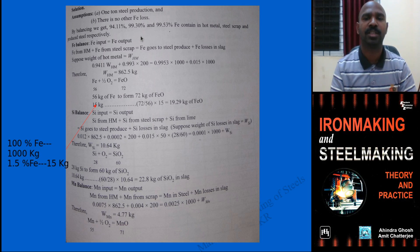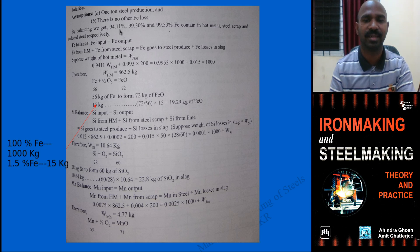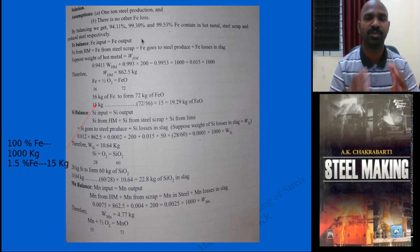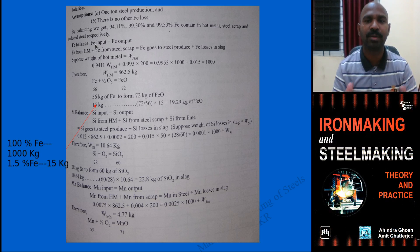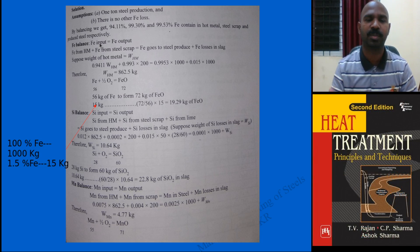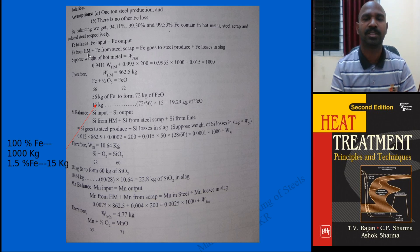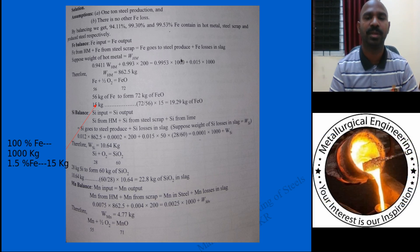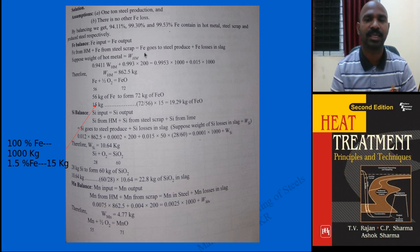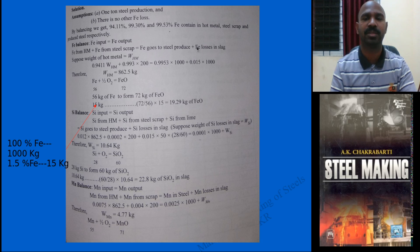The first question is the weight of the hot metal. Since it is iron-related, you write the iron balance equation: iron input equals iron output. Iron comes from the hot metal and from steel scrap; iron goes into the steel produced and is also lost as FeO slag. If you write this equation correctly, you have solved half the problem.